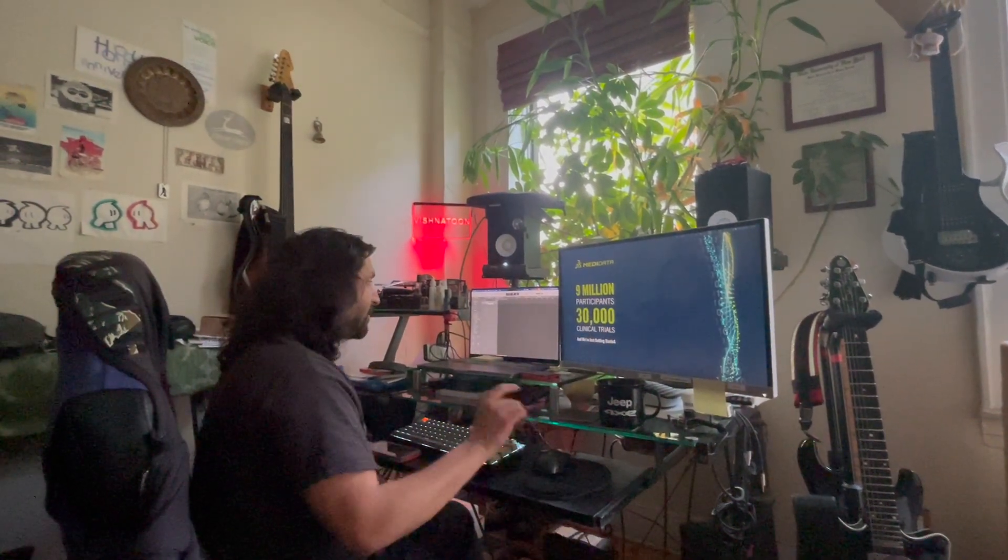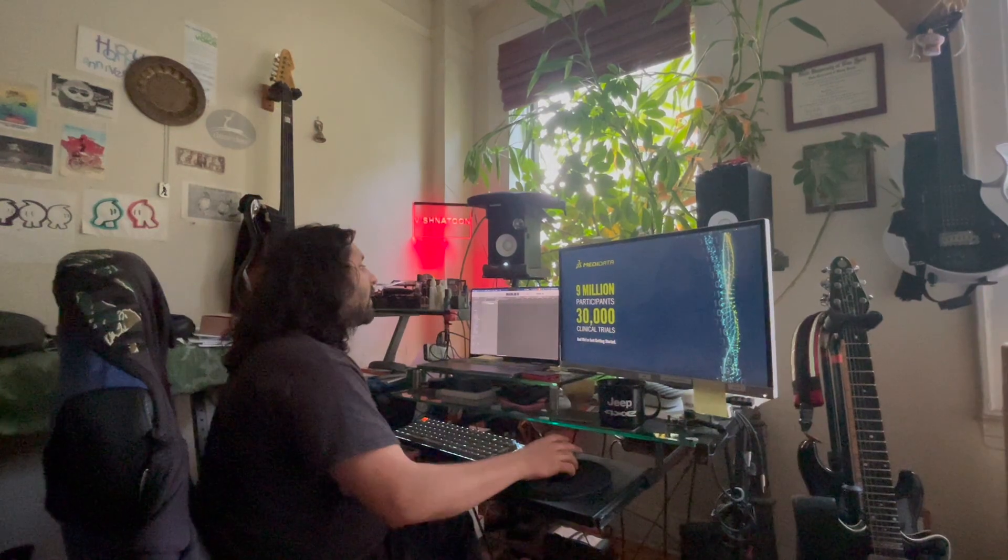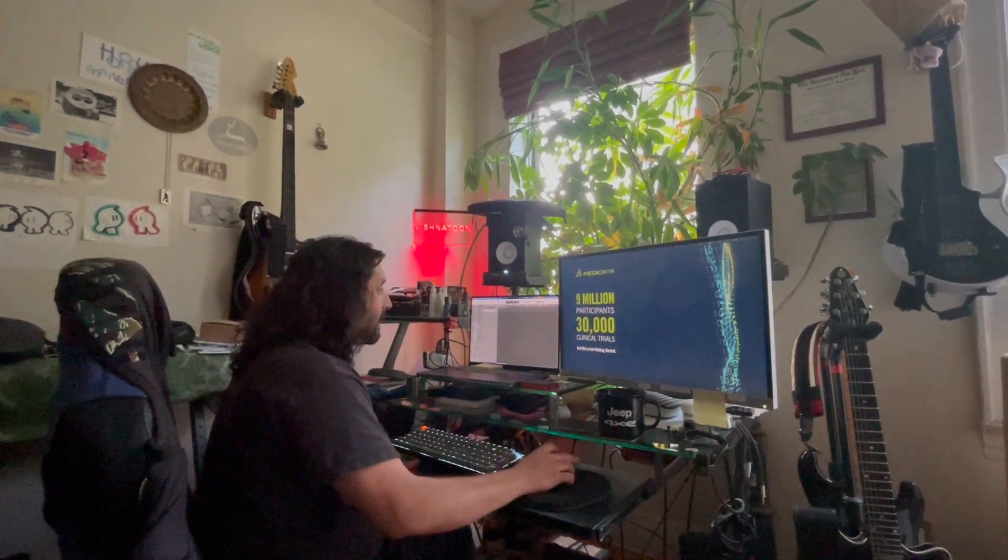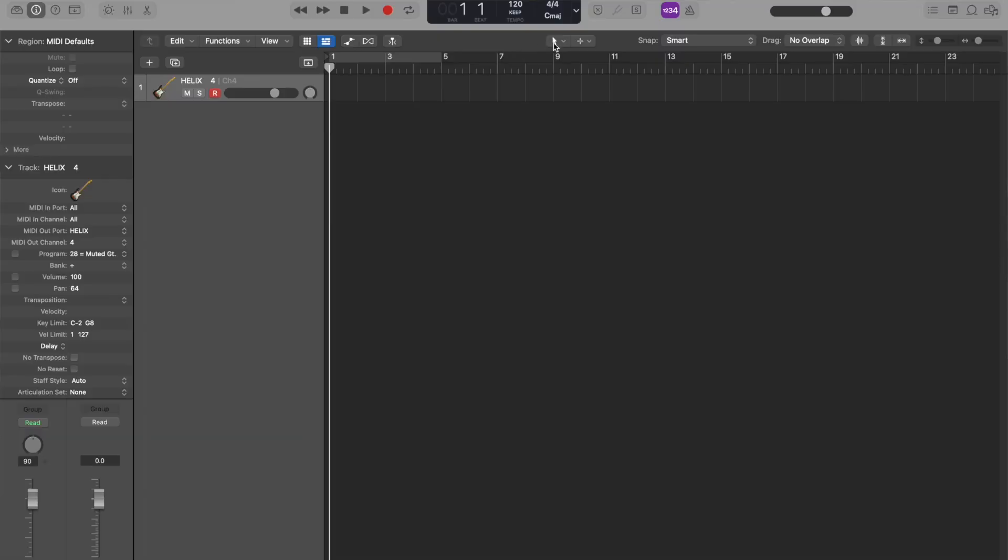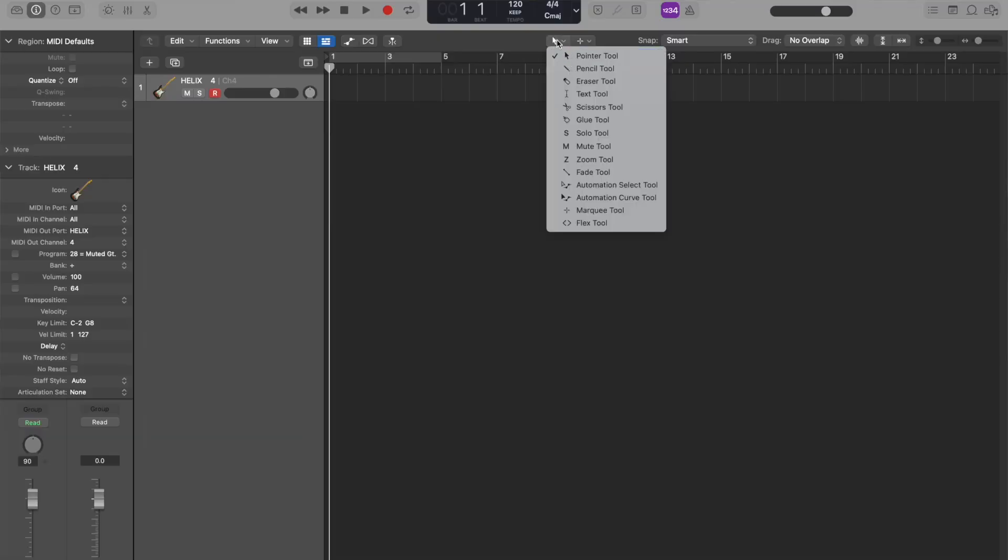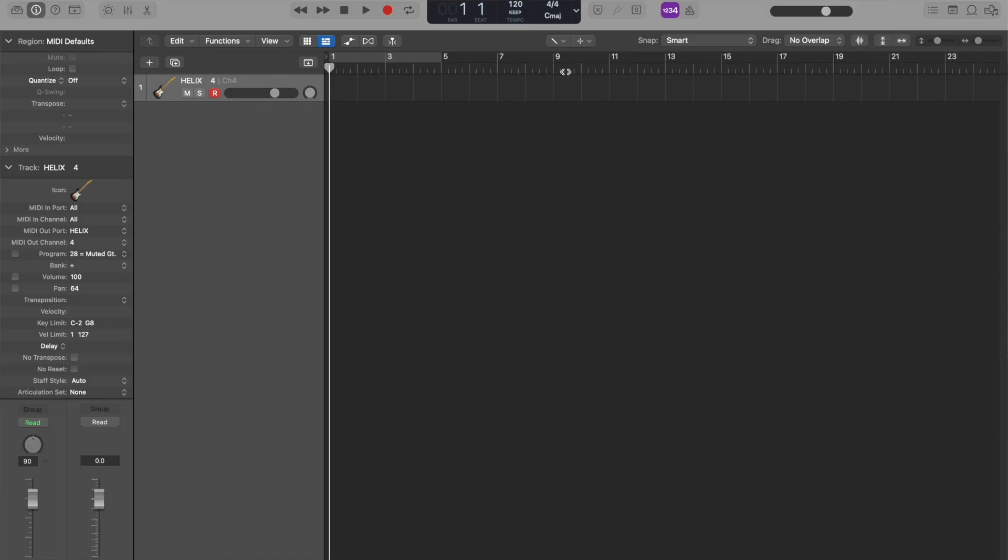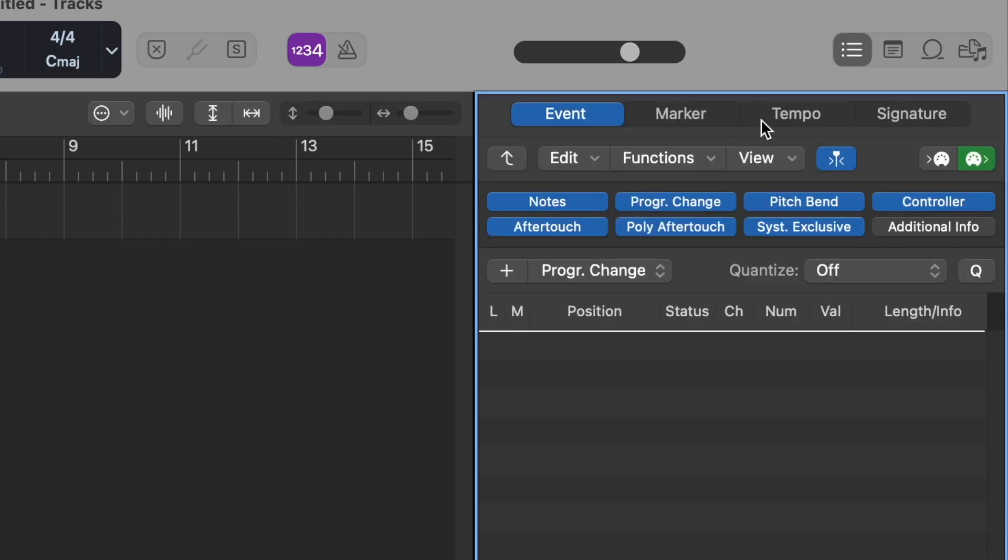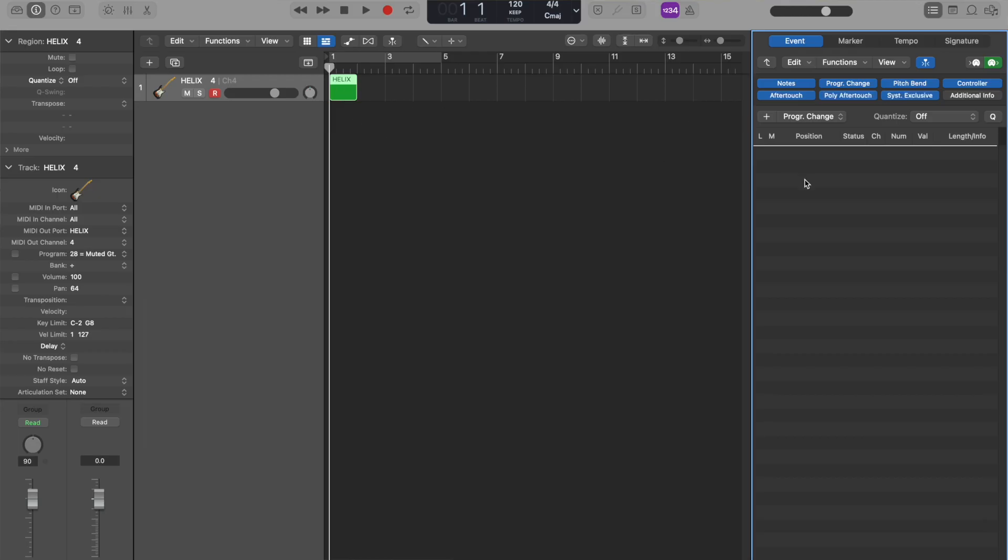So now that that's set, we're going to go to our MIDI track and we're going to make some program changes. How to make a program change is like this: you're going to make an empty MIDI region by changing your pointer tool to your pencil tool and make a MIDI region. Now you have to go to the event list. You can do it by going and clicking these three little lines here, or you can just press D on your keyboard. That opens up this event list for that MIDI region.